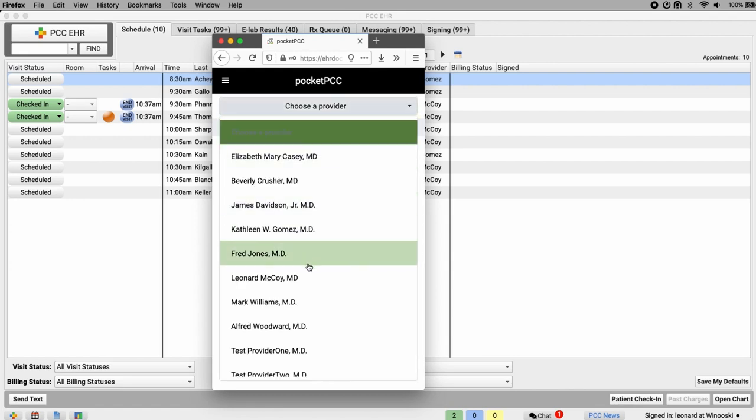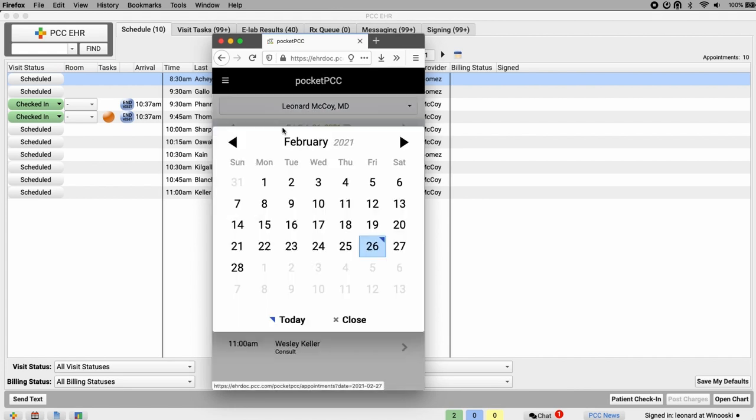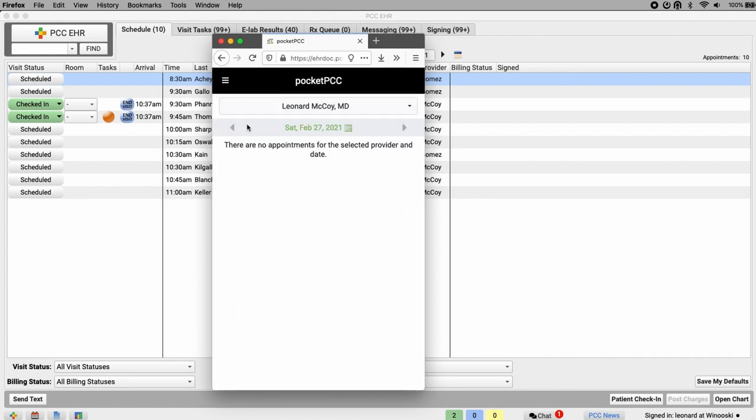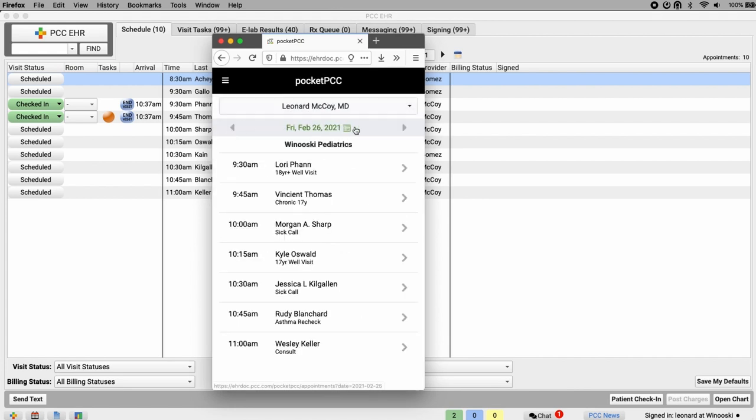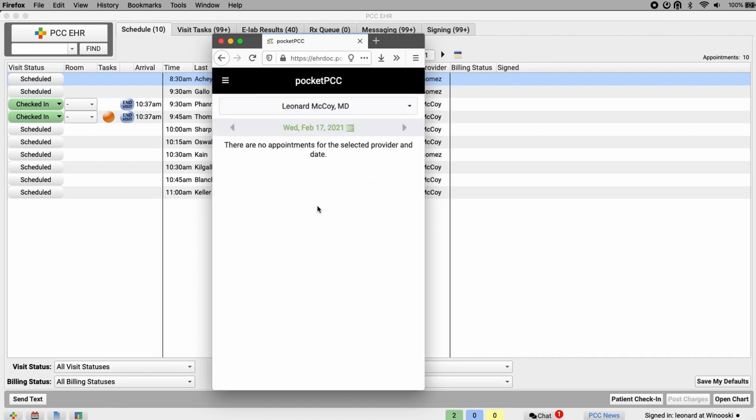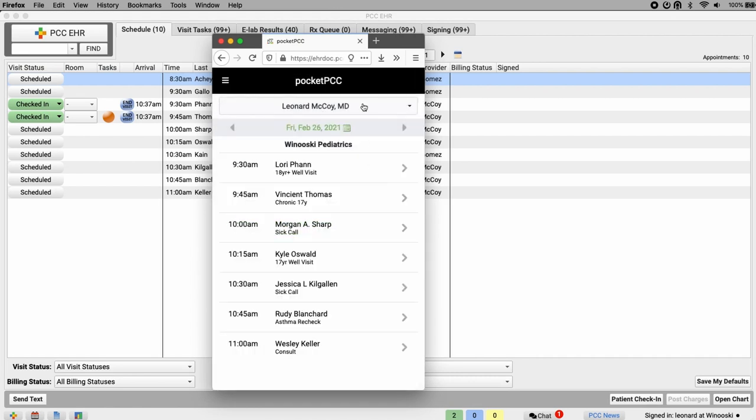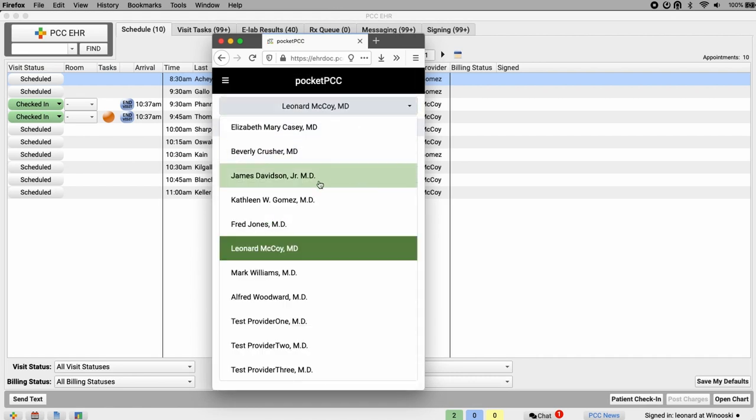And here we are. Pocket PCC automatically opens the schedule for today's date. But I can move forward and backwards through days with the arrows. Or with this calendar, I can jump directly to a date. I can also view someone else's schedule by selecting another provider on this menu.